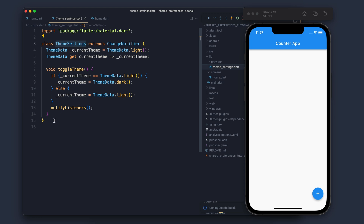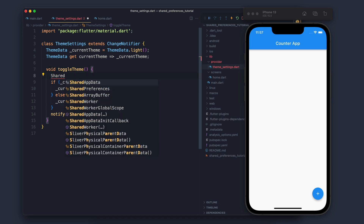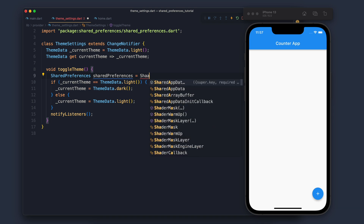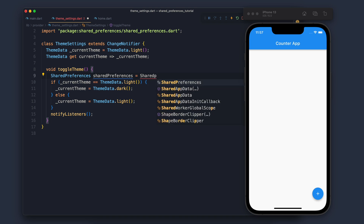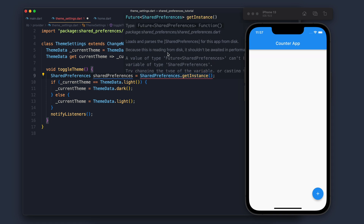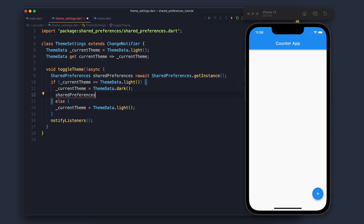Once we add the package we stop the application and run it again. Now it's running. Moving forward, when we change the theme we need to store that value in memory so that when the app starts we can ask what theme was set last time. We come into toggleTheme and make an instance of SharedPreferences: SharedPreferences.getInstance(). We get a Future so we add await and async.